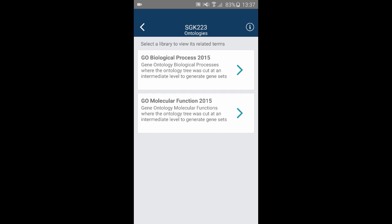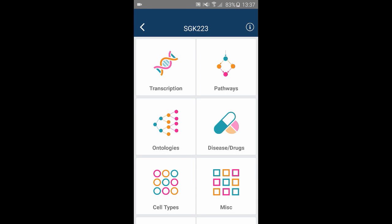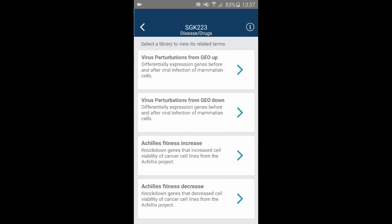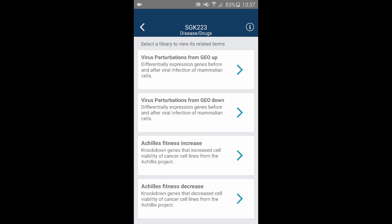The next category, ontologies, includes two libraries with information about your kinase. Both libraries are derived from the gene ontology and both identify your gene as a kinase.